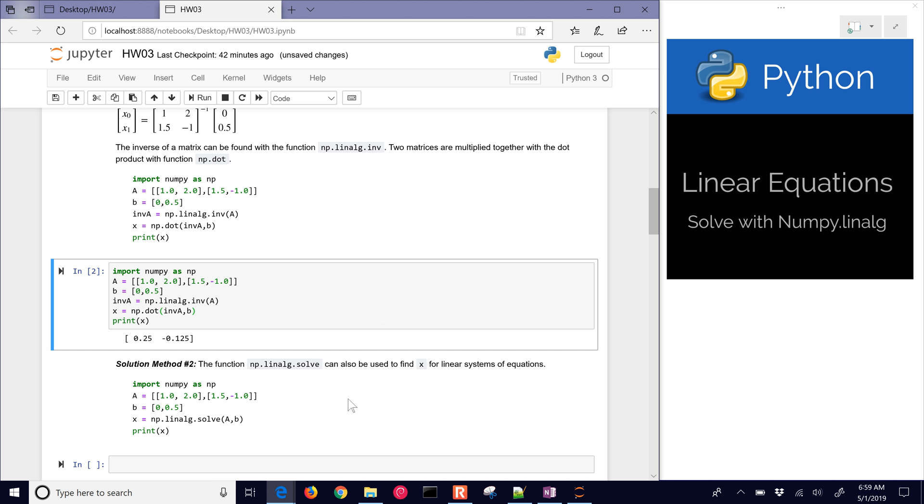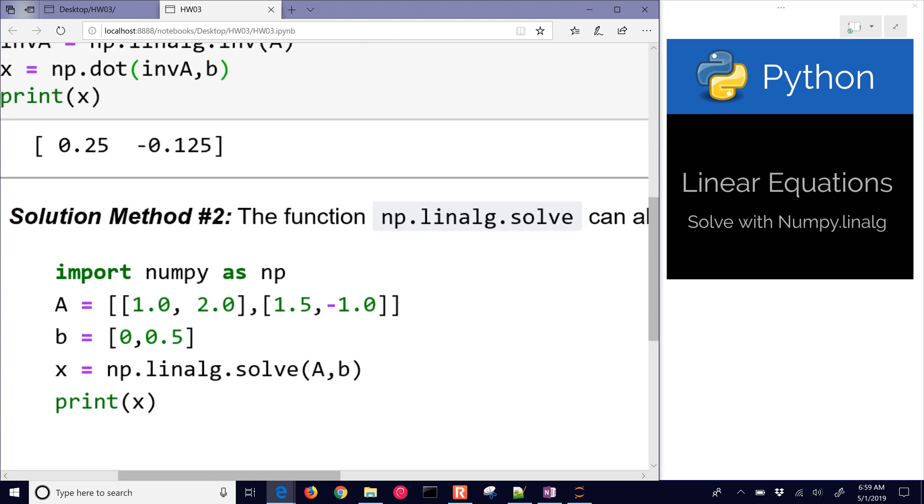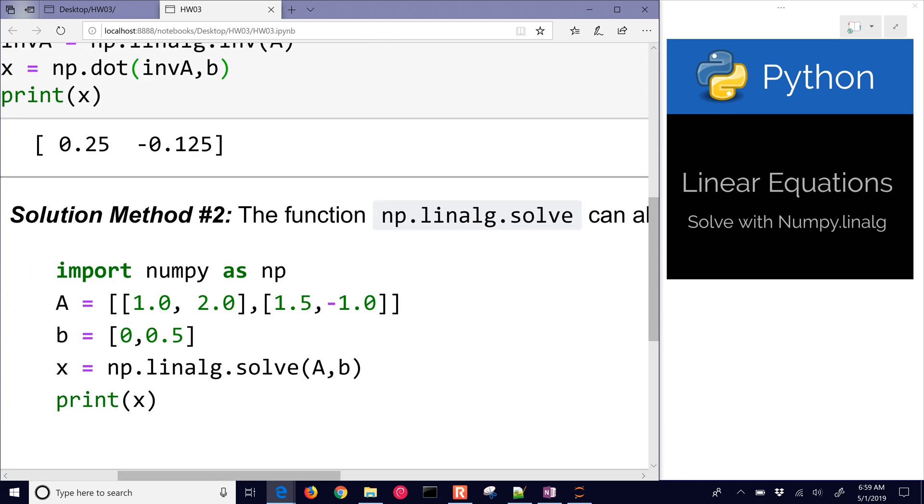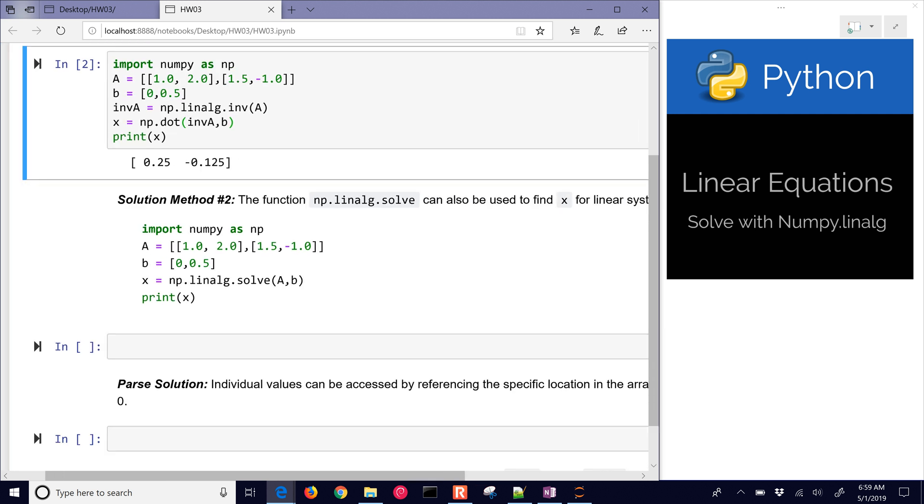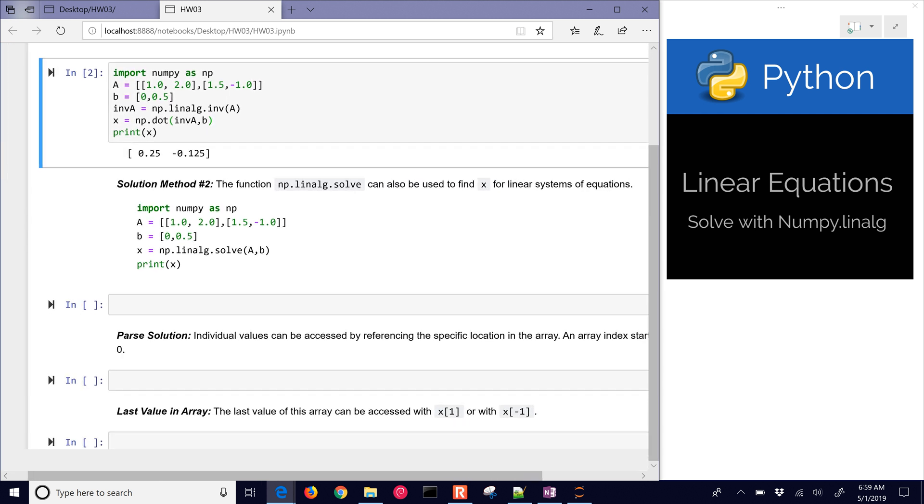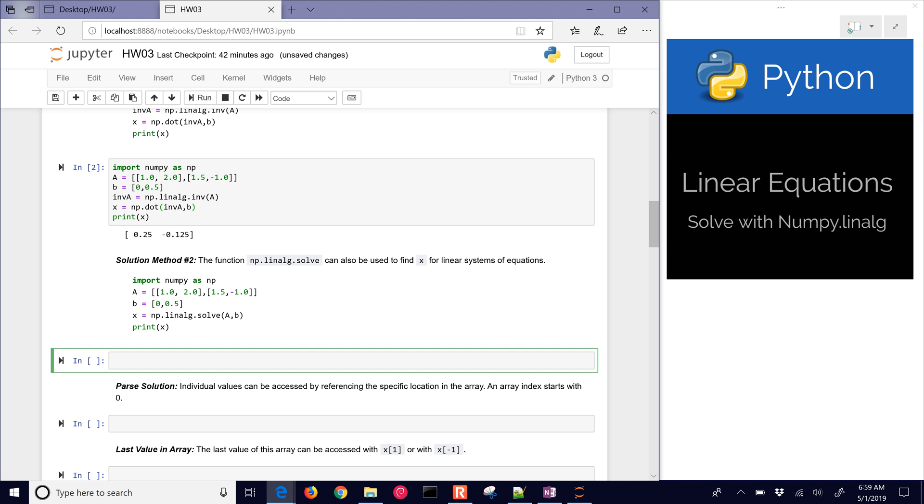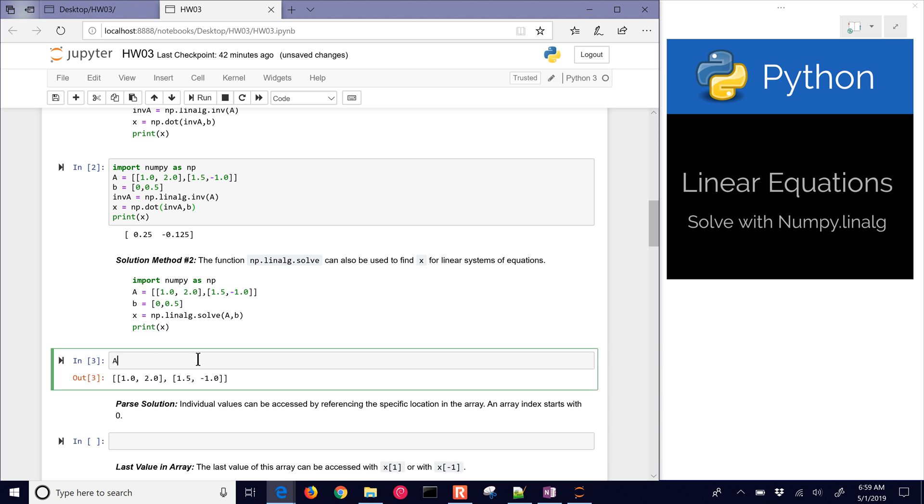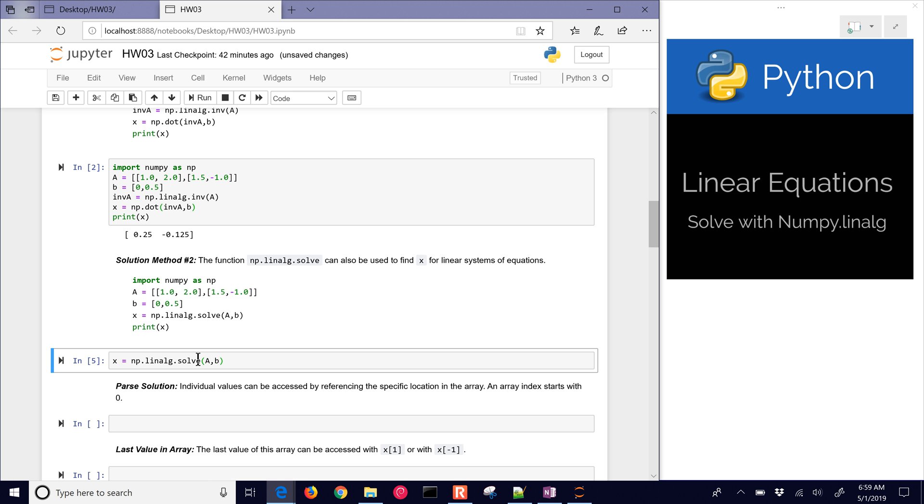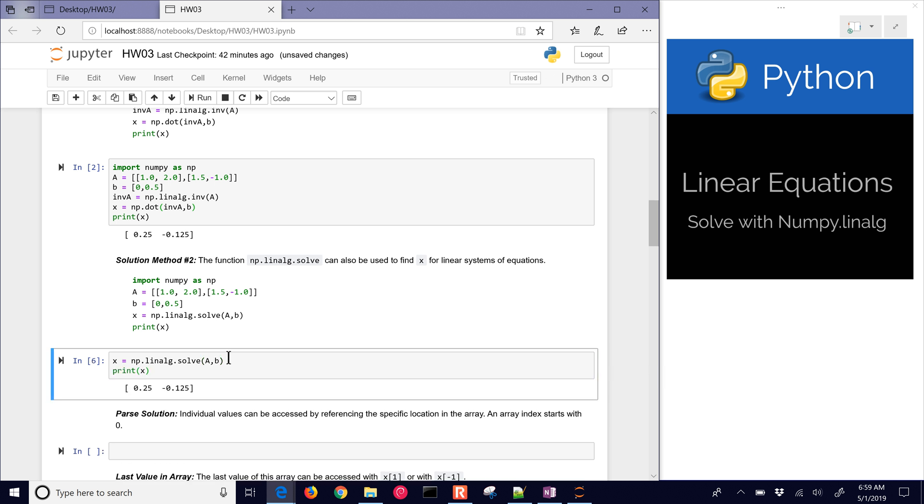I'll show you a more efficient way of finding that solution. Solution method number two is to use the np.linalg.solve function. Very similar as before, but it'll take a different approach to solving this that's more efficient than inverting A and then multiplying it by B. In this case, I already have A defined, and B is already defined as well. If I just want to solve this with the np.linalg.solve A, B, and then if I print X, then it'll also give me the same solution.